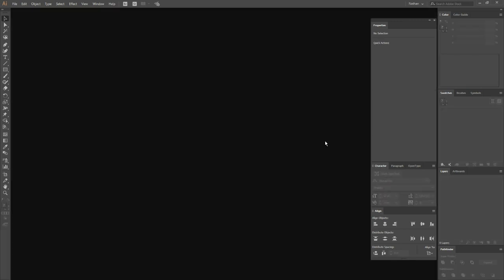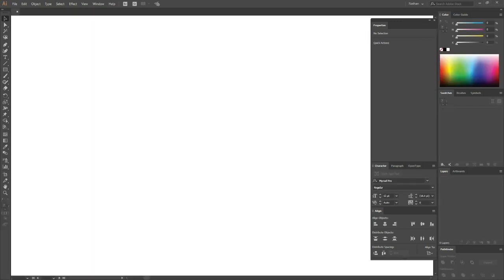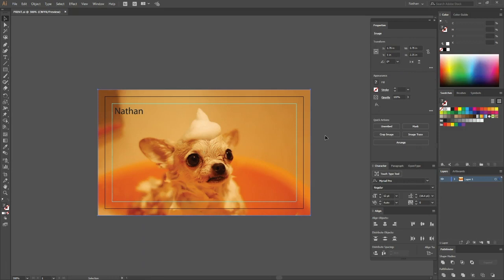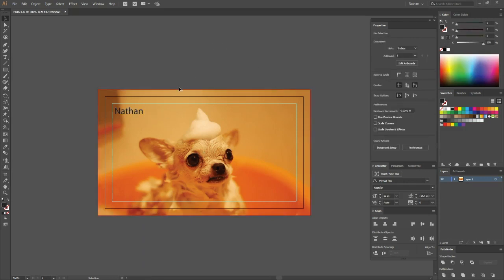Now if we close this and I go back in and open it, everything is fine. There's no missing linked images. The text is the correct font because it's been converted to vector artwork and it's ready to send to print.